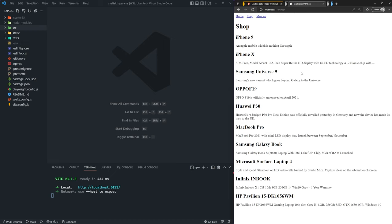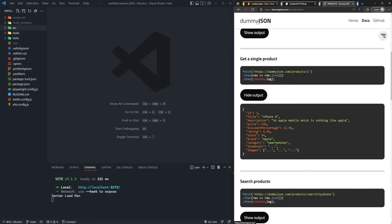All we have is a very simple application with a shop page. We have some products listed here, and we're getting all this product data from the dummy JSON API, which is free to use. We're just getting some products.